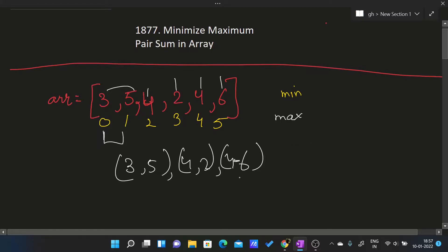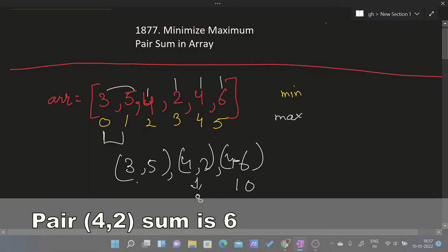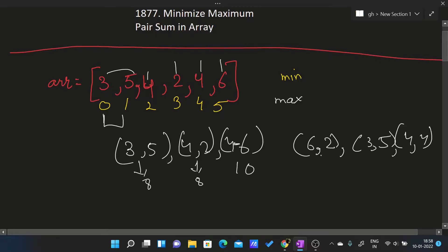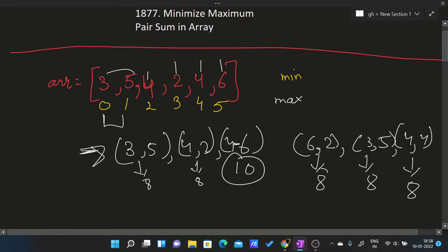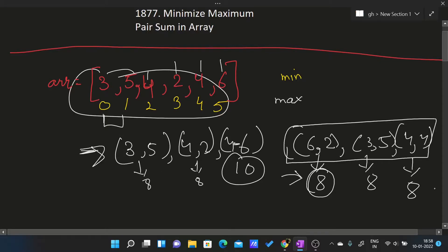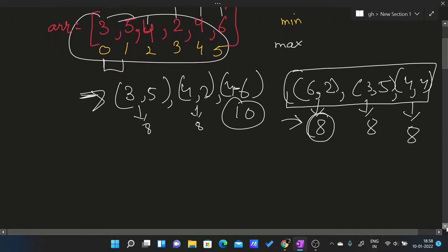If I pair (3,5), (4,2), and (4,6), the sums are 8, 6, and 10 — the maximum is 10. But if I pair (6,2), (3,5), and (4,4), the sums are 8, 8, and 8 — the maximum is 8. So we can minimize the maximum pair sum from 10 down to 8, which is what we need to return.